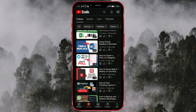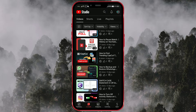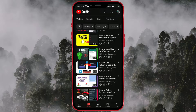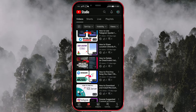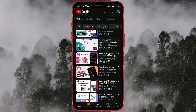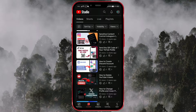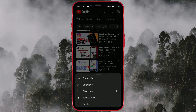Find the video whose thumbnail you want to change. Of course, make an effort to create the best thumbnail so that your change is positive. Click on the three vertical dots next to the video for which you want to change the thumbnail. From the drop-down menu, select Edit Video.